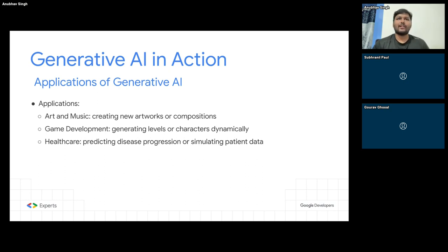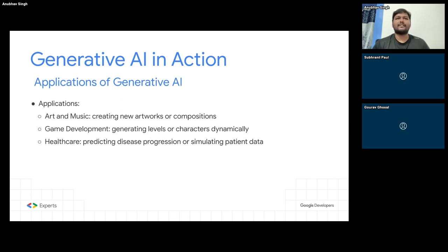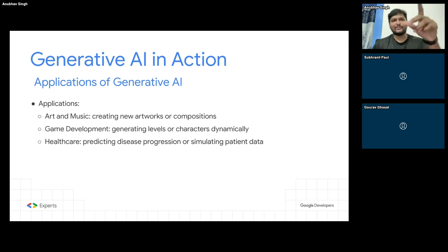Here are some examples of what other people are using generative AI for. People are using it to generate art and music. There were a bunch of NFT startups that used generative AI to generate images and tried to sell them for a high premium — that's no longer working, so the NFT market has crashed. There's also game development.